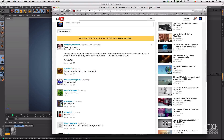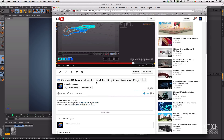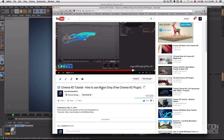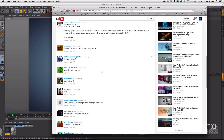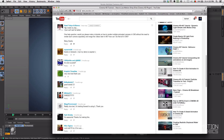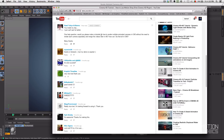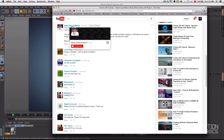I had this comment that made my day, related to the 'How to Use Motion Drop' tutorial. Motion Drop is a free Cinema 4D plugin you can download at mymotiongraphics.tv. The comment asked: would you please make a tutorial on how to render multiple animated cameras in Cinema 4D without the need to render each camera separately and merge the videos later in After Effects? And that's exactly what we're going to talk about today.